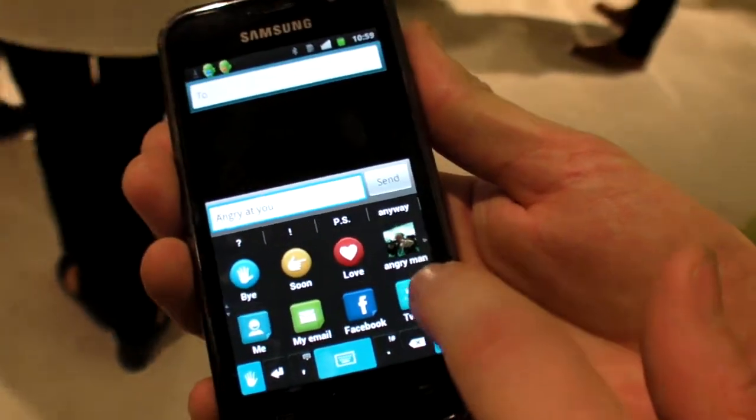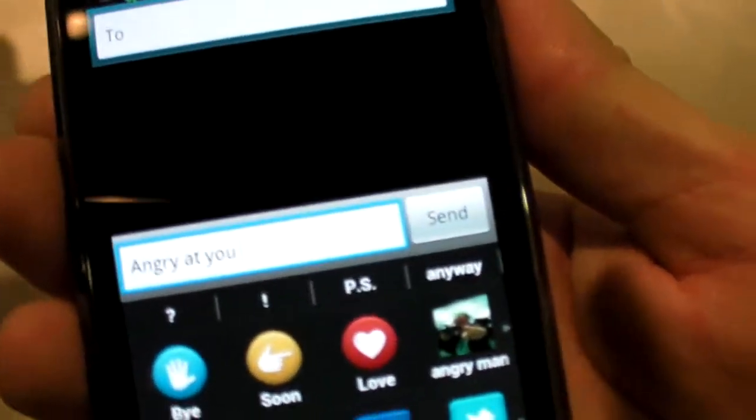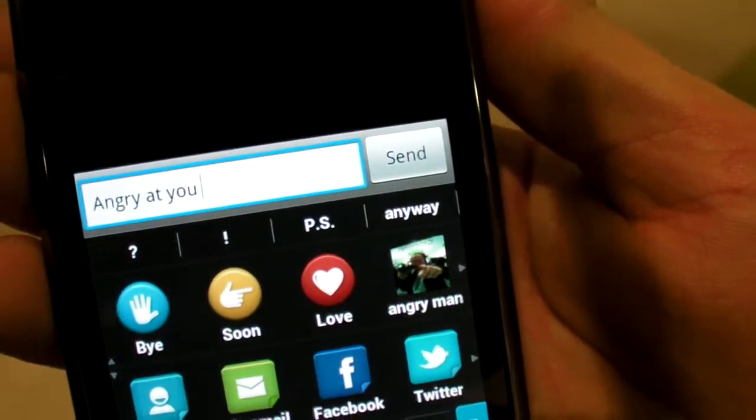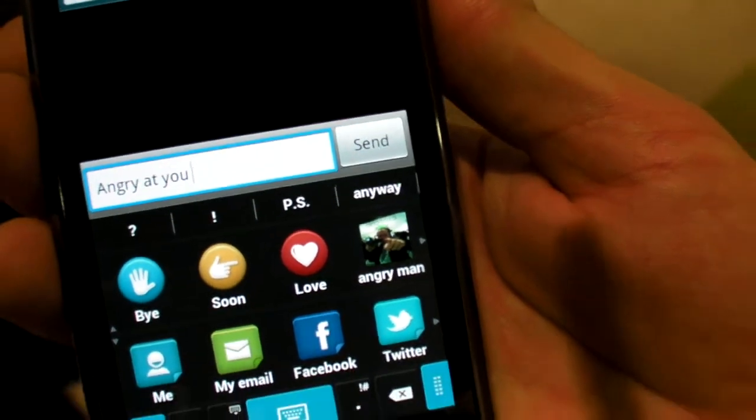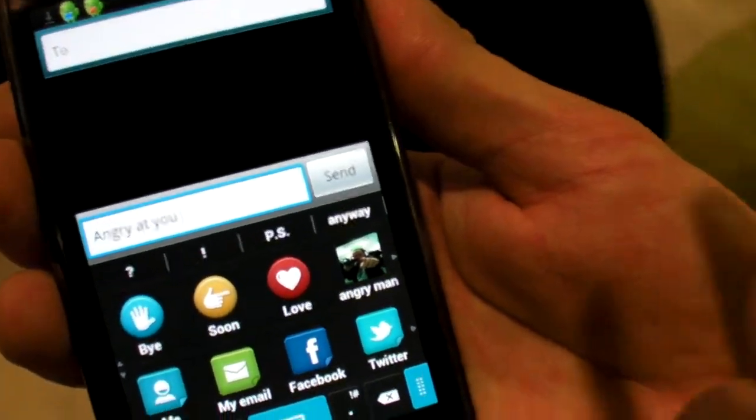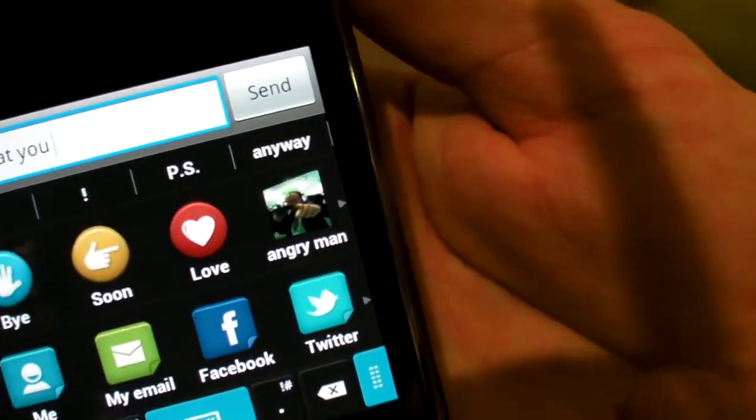Now the custom sign is saved and sends 'Angry at you.' You could also do two clicks for 'Really angry at you,' or three clicks for 'Really, really angry at you.' You can find a whole bunch of icons anywhere on the internet to use.